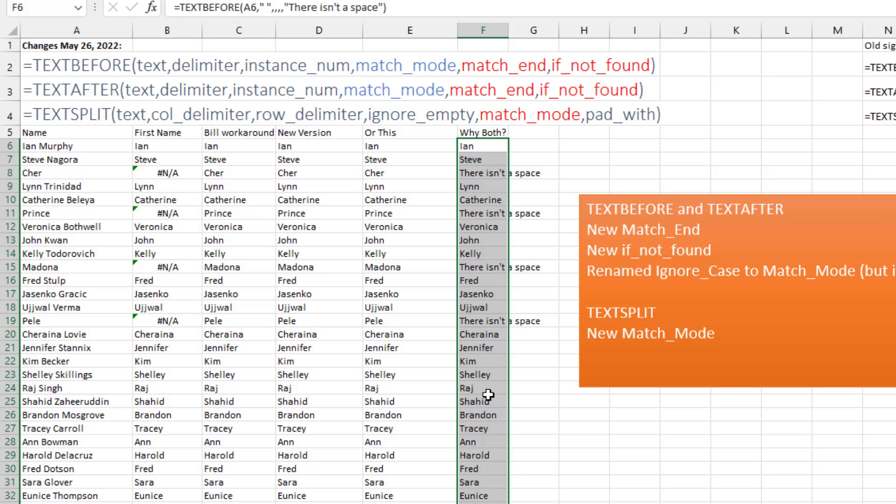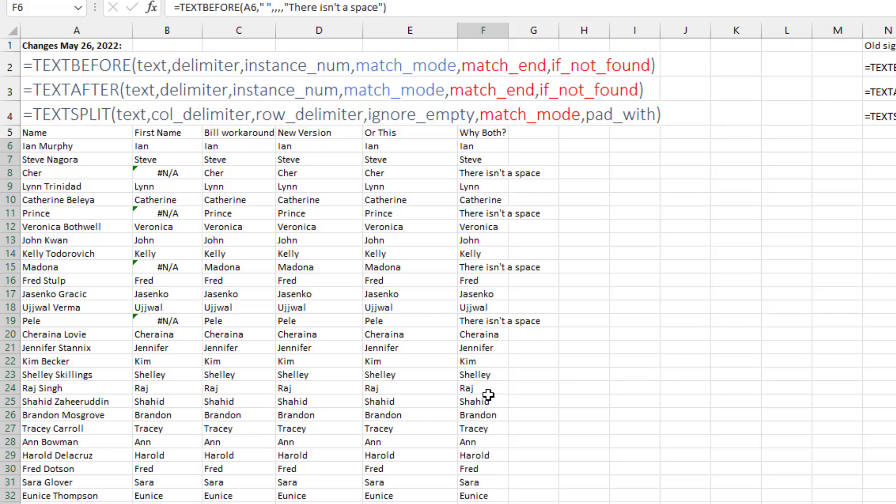Thanks to the Calc team and Rudman for giving us these great improvements. It makes TEXTBEFORE and TEXTAFTER match with how Power Query handles text before and text after and gives us just a few extra options for how to deal with those situations where the delimiter is not found.